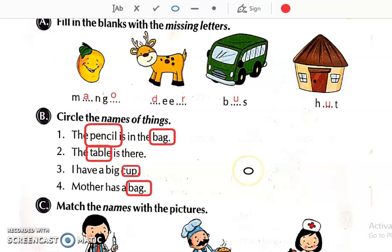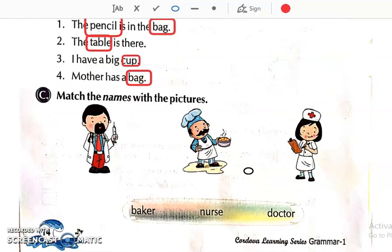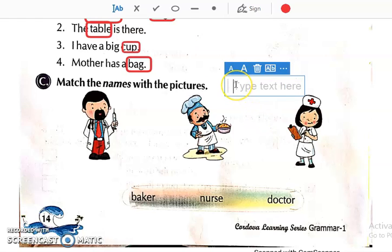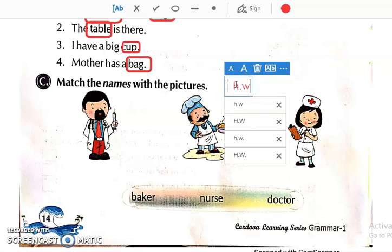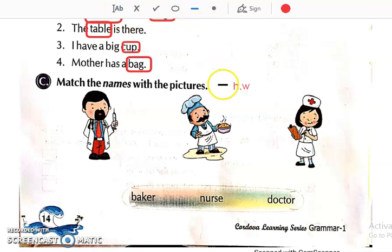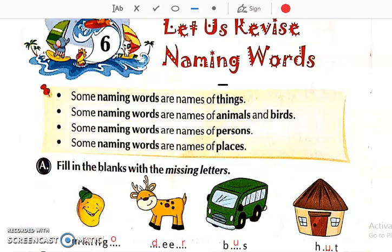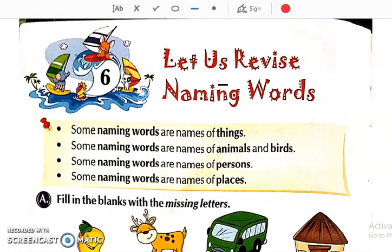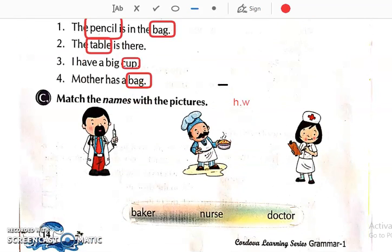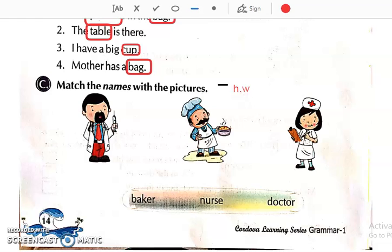Now let us see the next question. This is very easy — we have to see the pictures and match the names with the pictures. So this is your homework; you will do it at home. Students, we have done this page. The next part of this chapter we will continue in the next period. Today, see this video properly and complete this much in your English grammar textbook. We will continue in the next class. Thank you, see you in the next class.